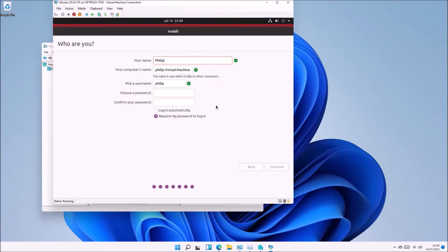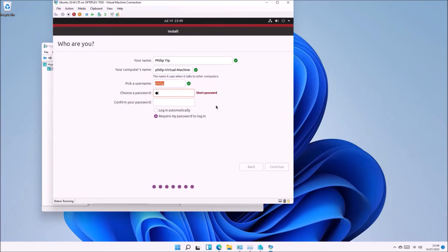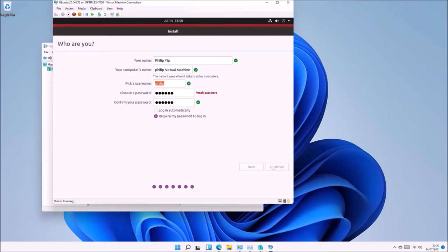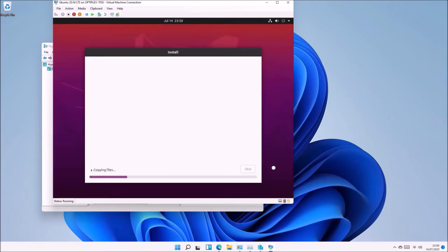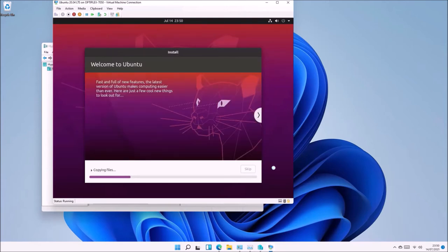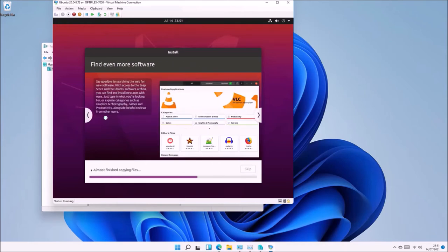Your name should be your full name, and your username should be all lowercase with no special characters. Your computer name will be automatically generated. Once you've created your username, create a password and confirm it. This is different from your machine owner key because this is your actual user password that you'll use every time you log on, while your machine owner key is only used once to configure Secure Boot during the first boot.